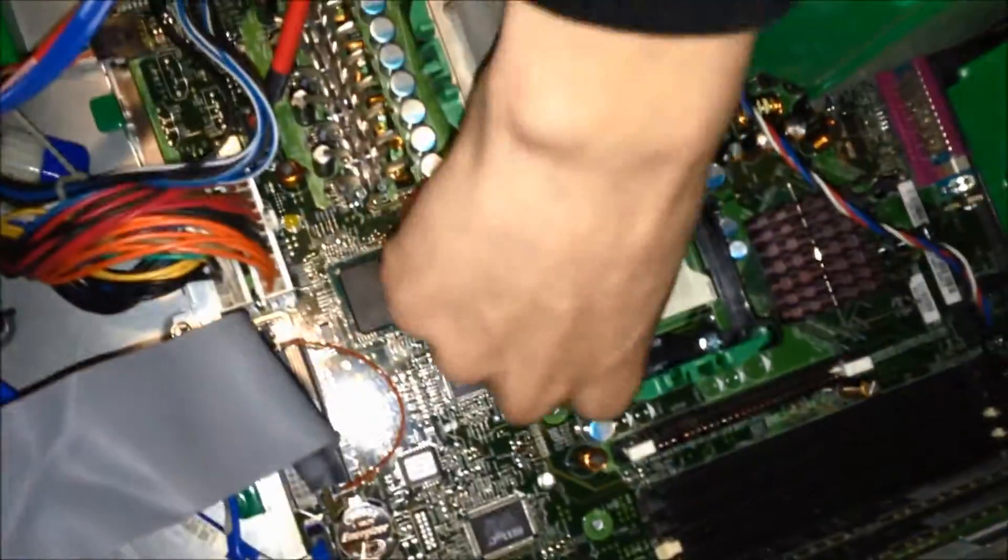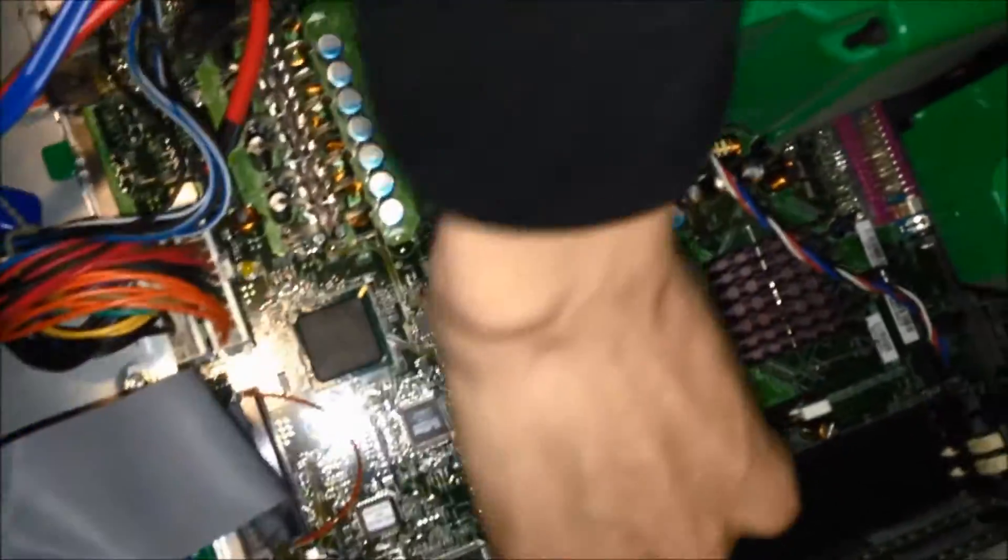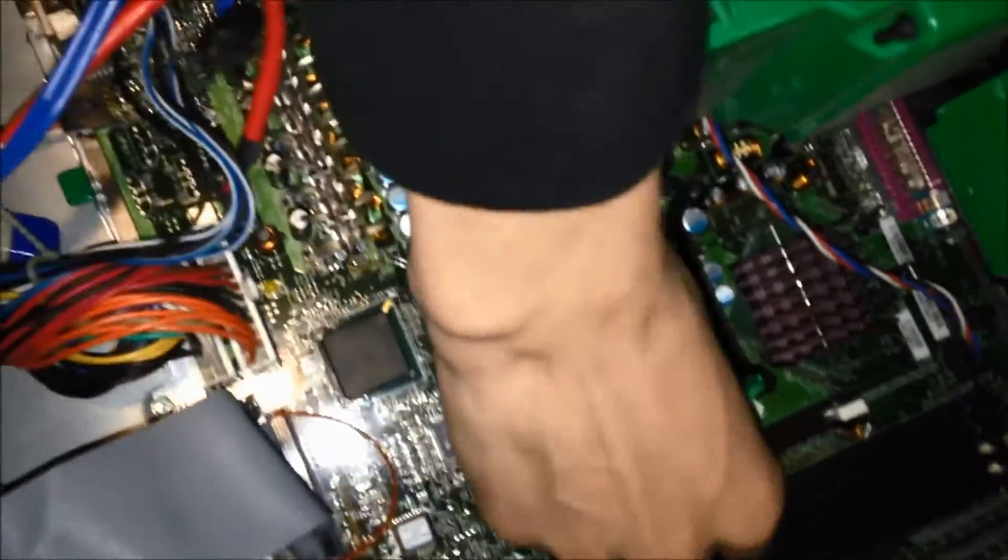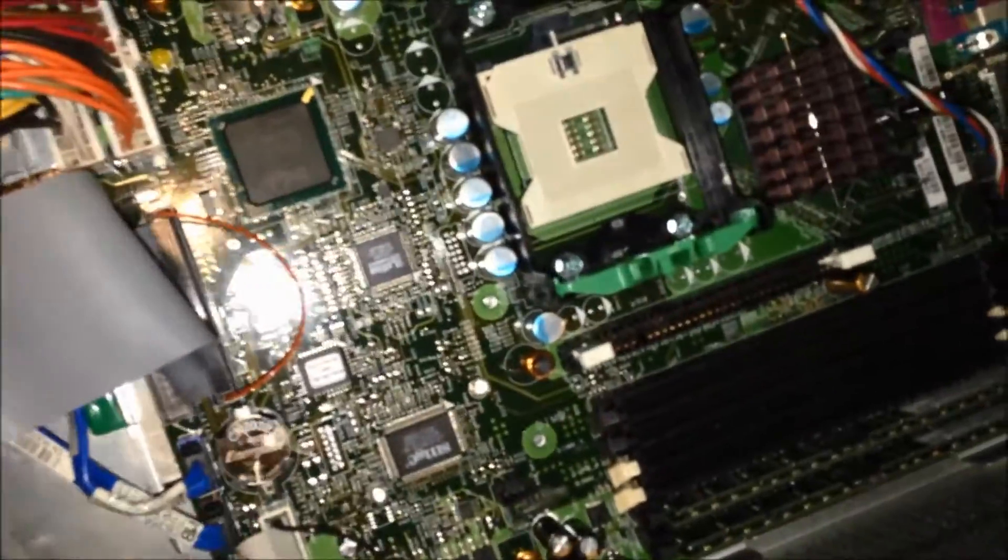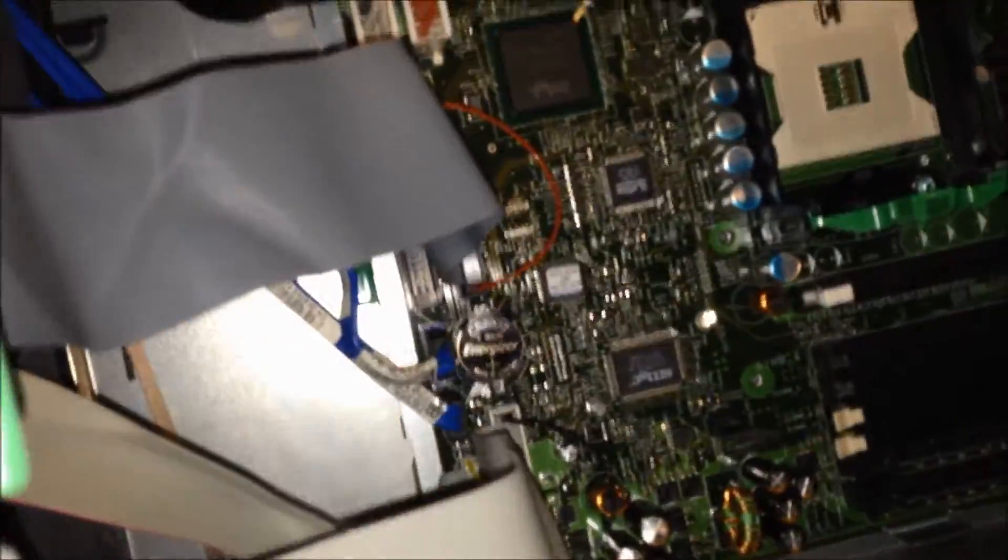Inside of the Dell Precision 670, guys, the one that I explained to you that I almost killed myself trying to pick up last week, or the other week, whatever the heck it was.